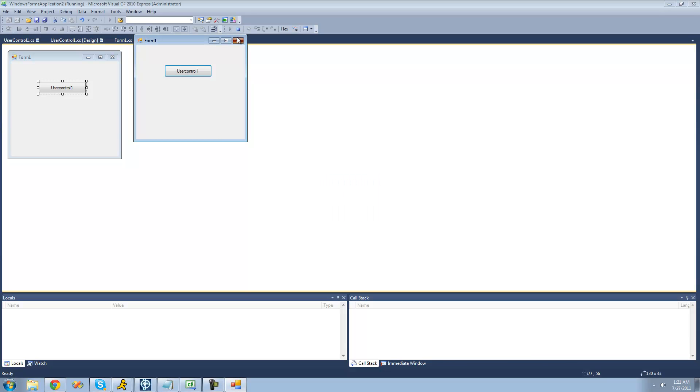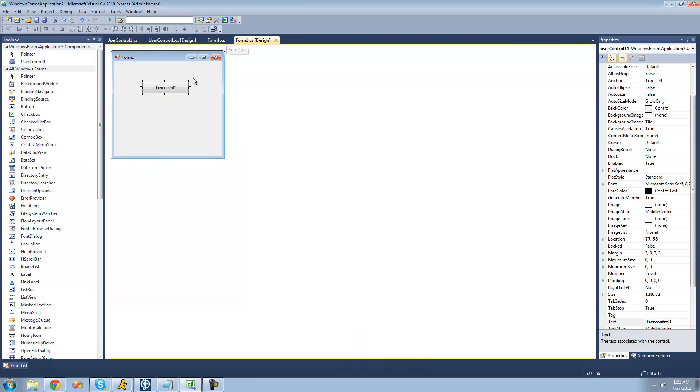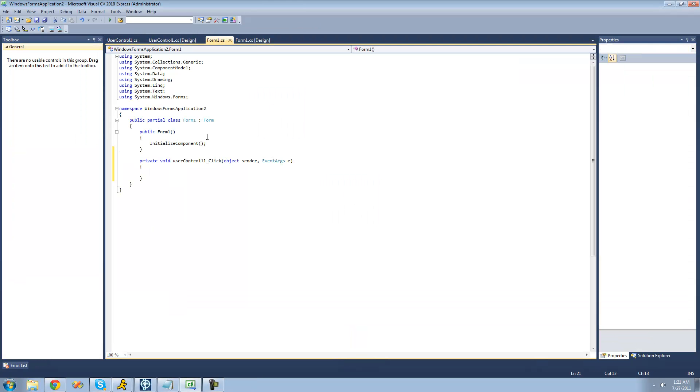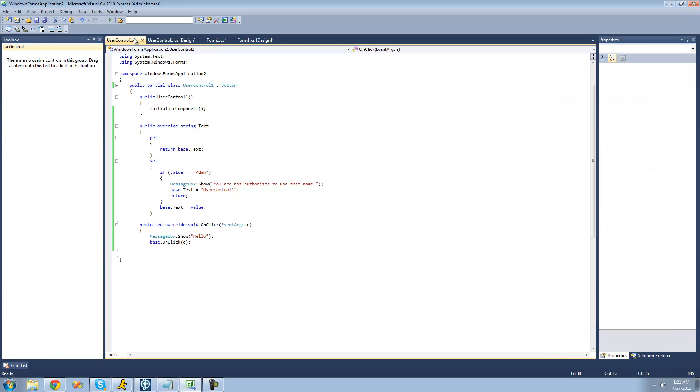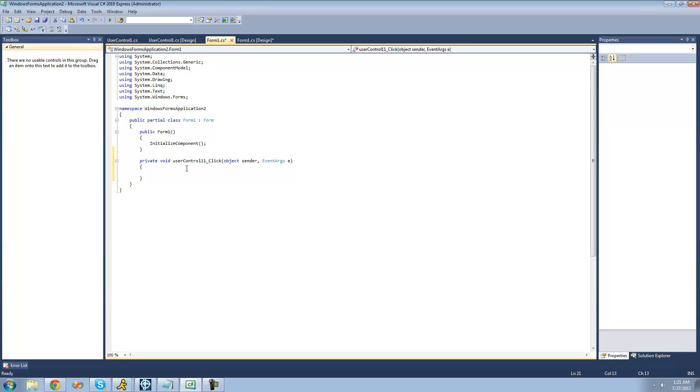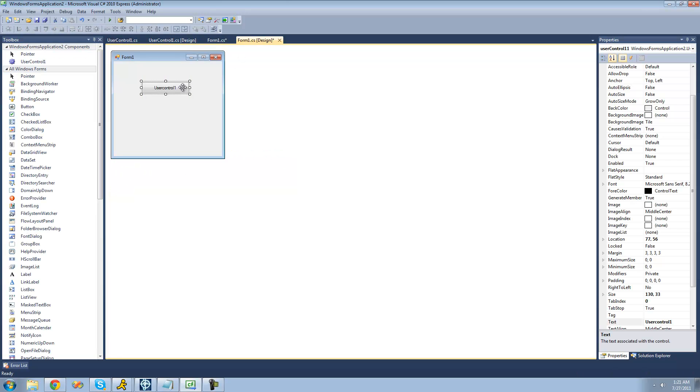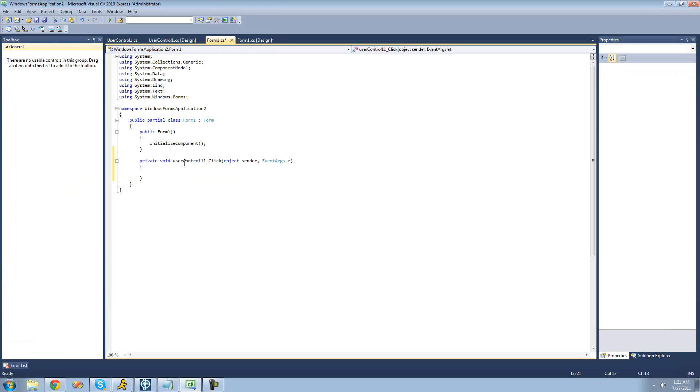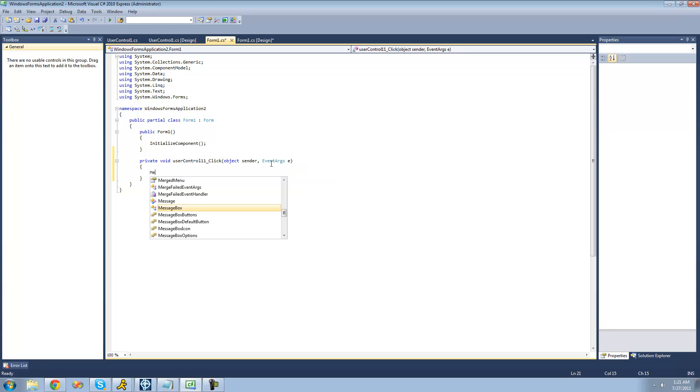Yep, even though we don't have any code under this button on click because we have it right here in this override method. And since we still call it from the base class, if we were to put code under here, under this button one, click on our form, then it would still execute that.